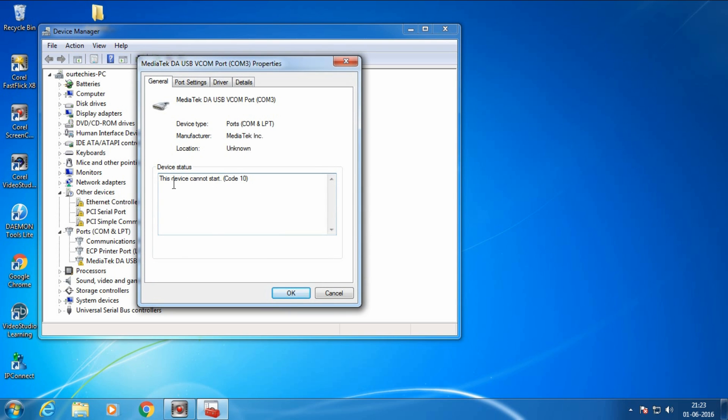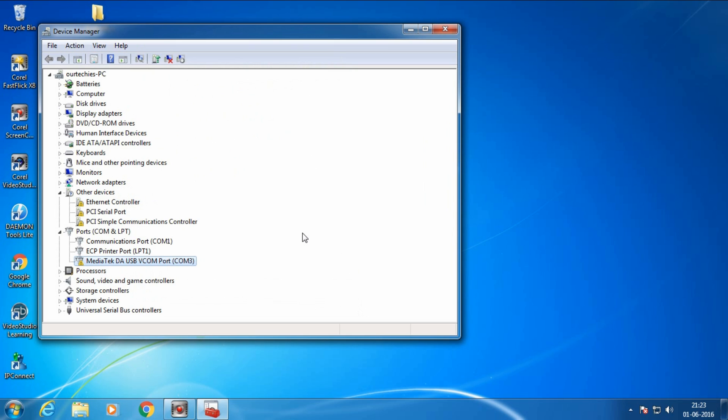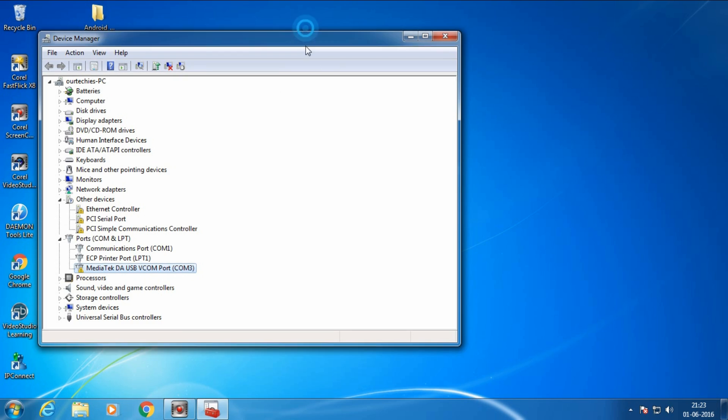In this way you can easily install Android CDC driver on your computer.